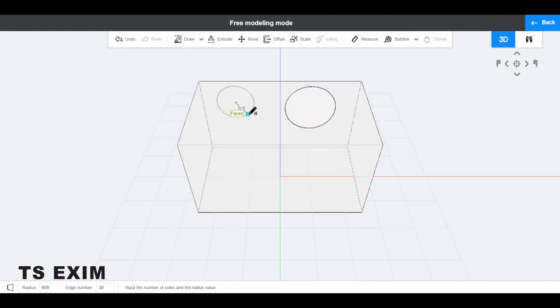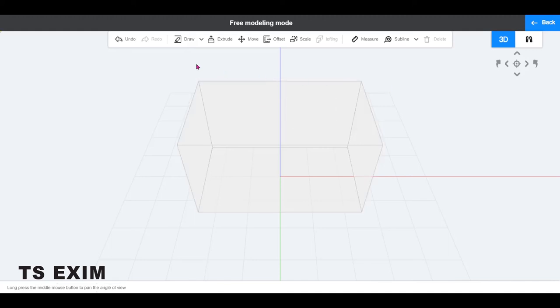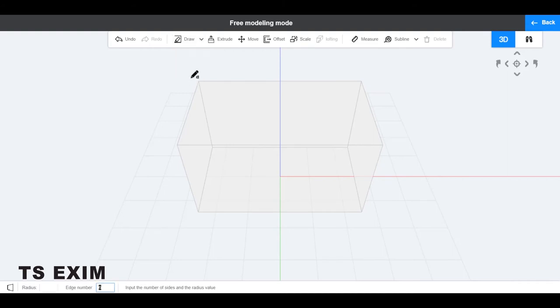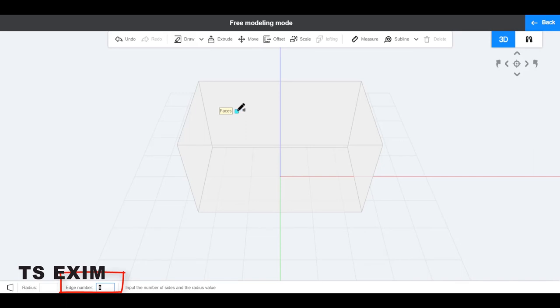Hi, this video is about how to draw a circle in free modeling. Click on Draw Polygon. Note the edge number here — it's 6 by default, which gives you a hexagon.